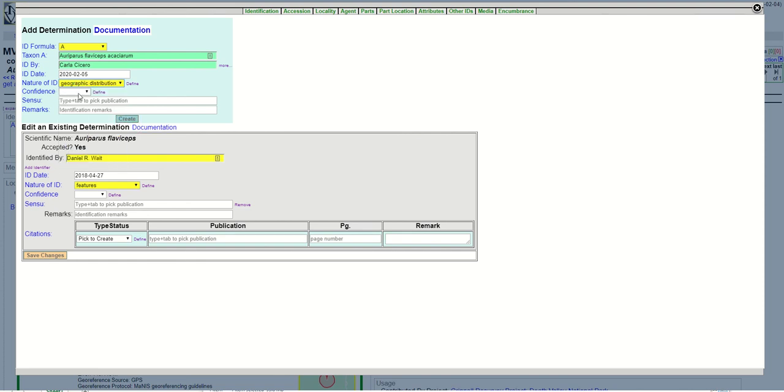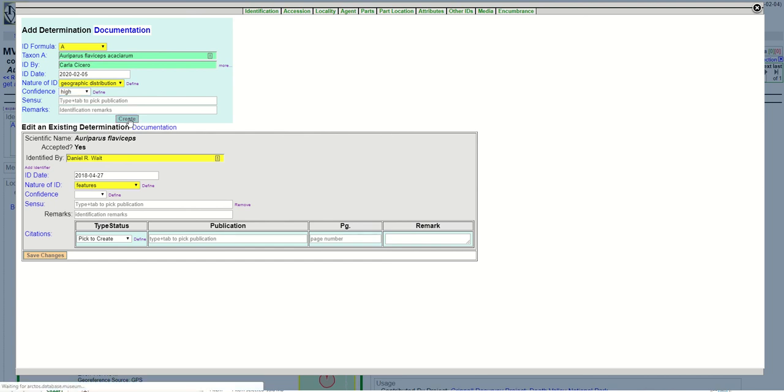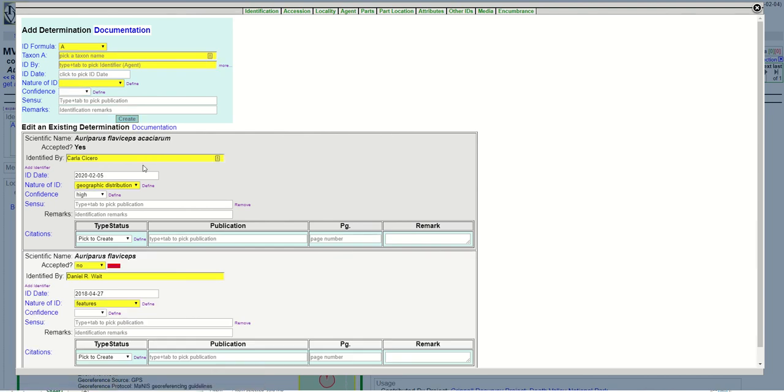So I'm going to choose geographic distribution. I'm going to choose pretty high confidence and then I'm going to hit create and that makes the new identification the currently accepted identification and the old one the unaccepted identification.